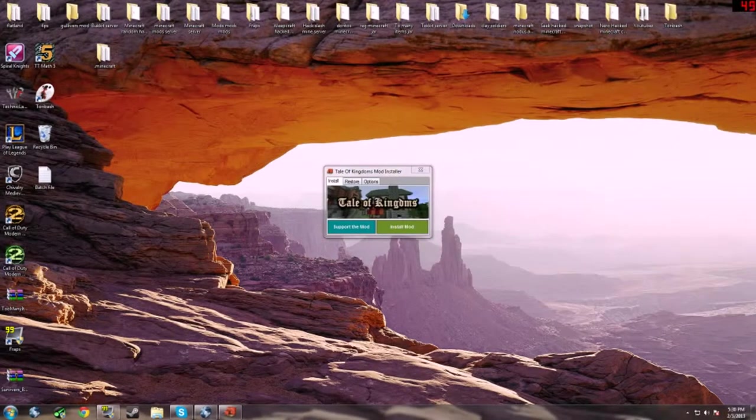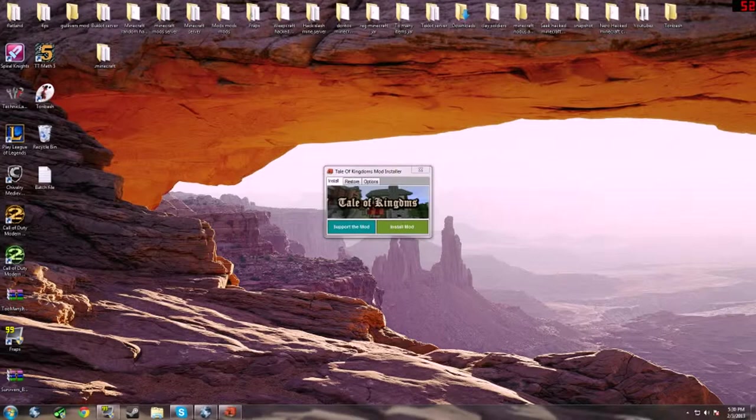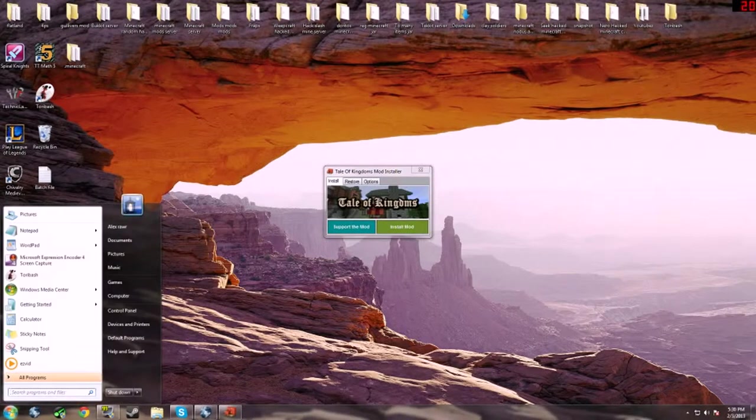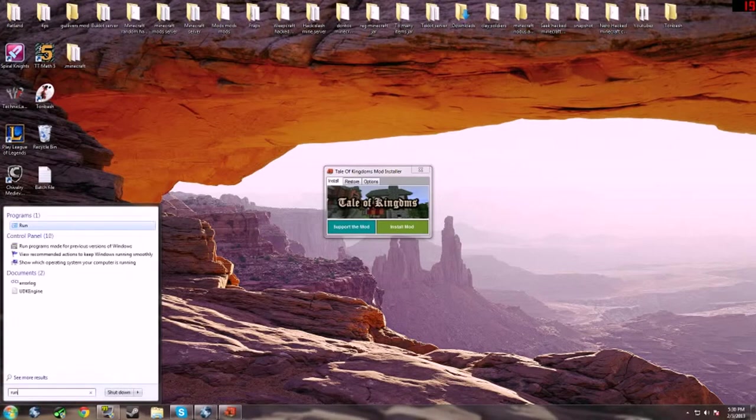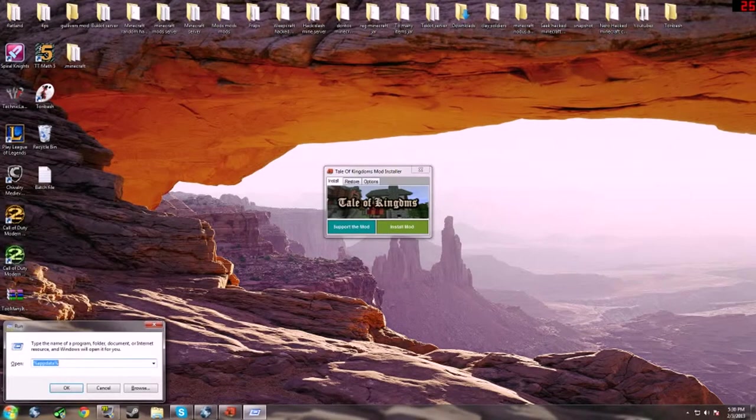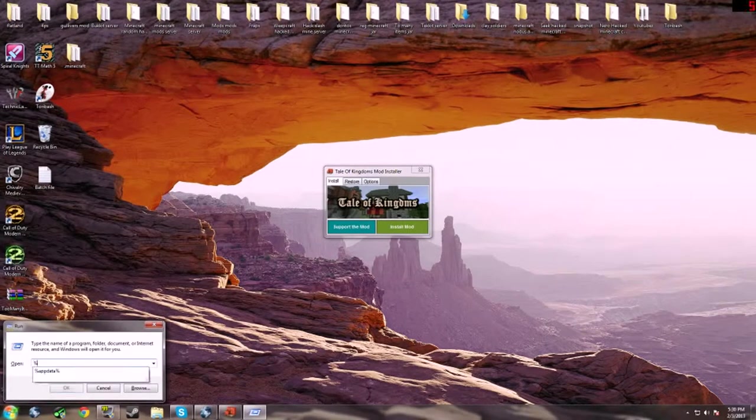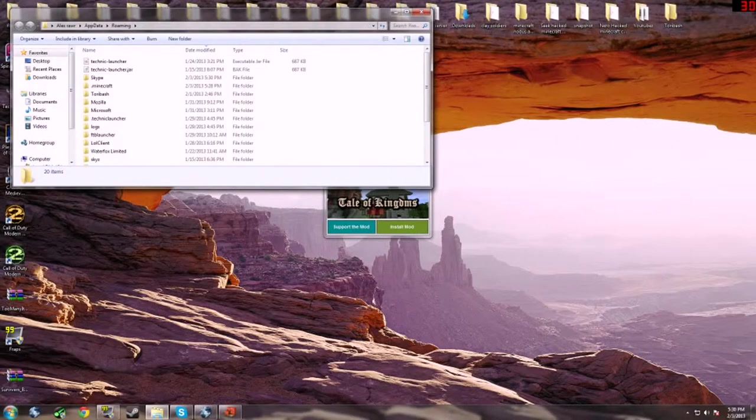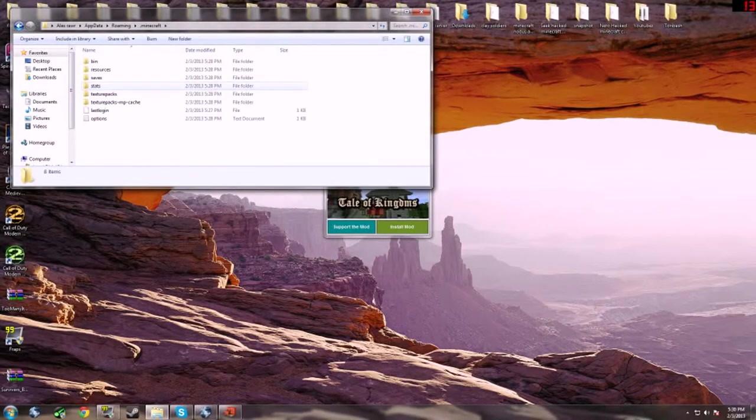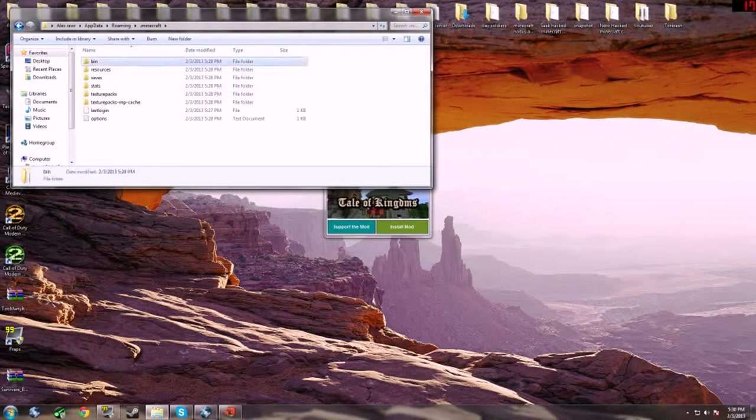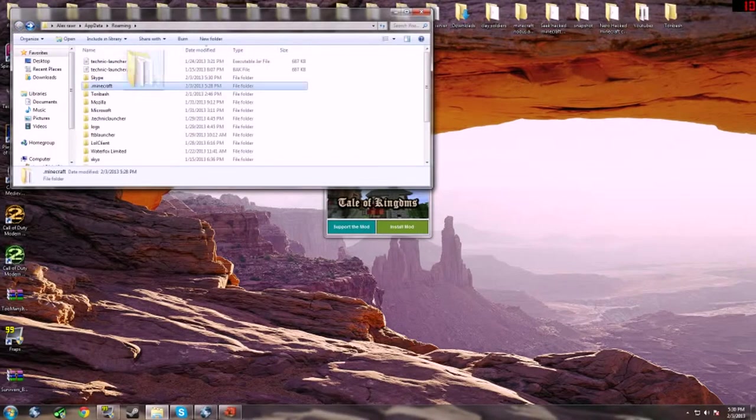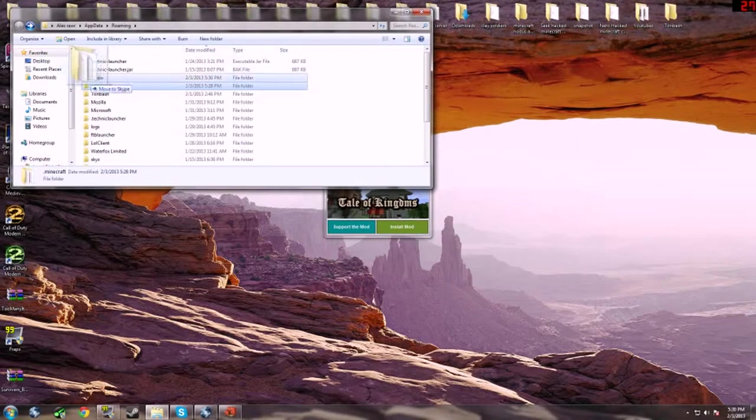Type in Run and then %appdata%. Go to your .minecraft folder. Or actually you could move your .minecraft out, but we don't need to since it's completely new. Once you do that and run the game, it should give you a bunch of folders.